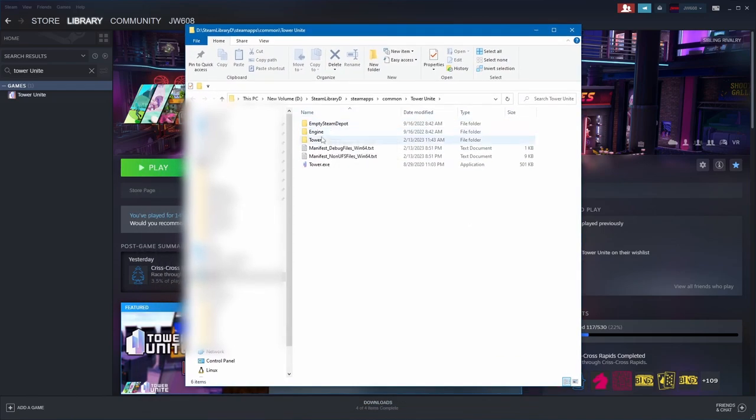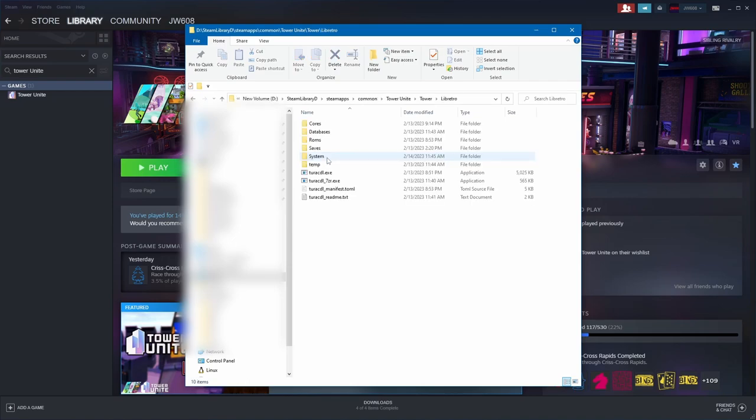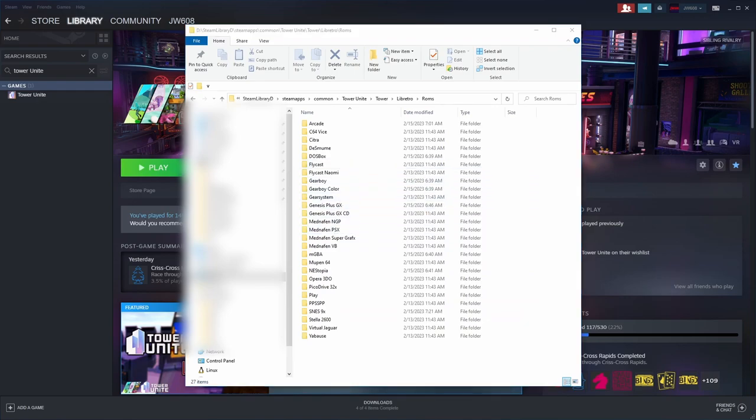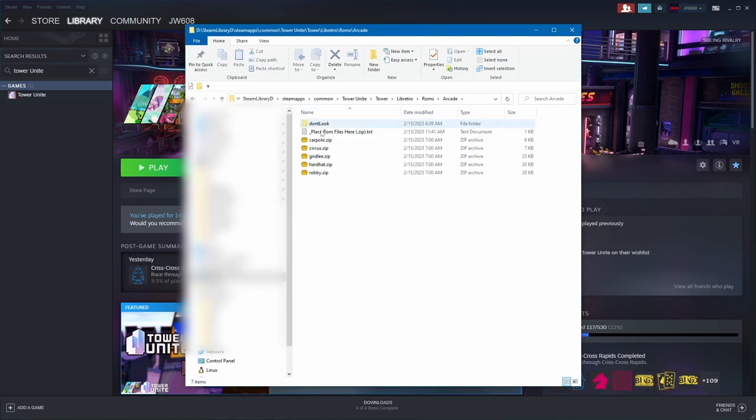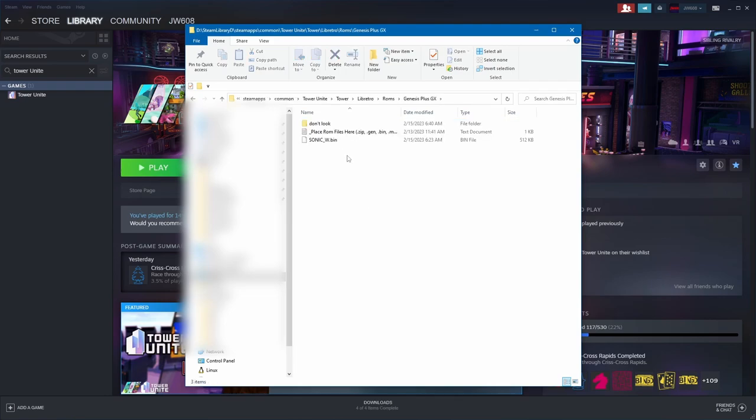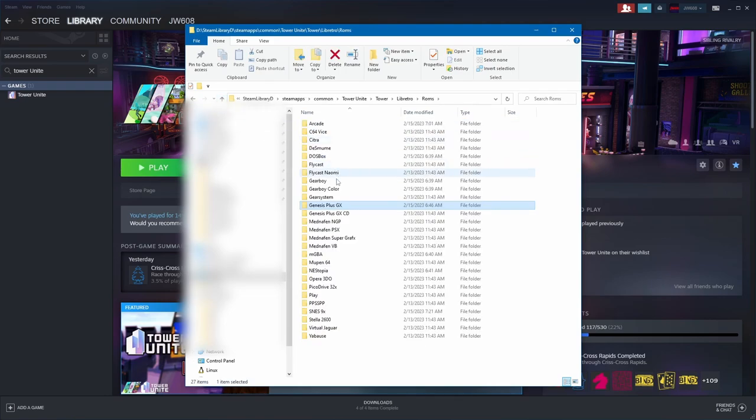Here you want to go to Tower, Libretro, Bronze. And this is where you put them. For example, I downloaded Car Polo. You need to remember which system they are. Car Polo's an arcade. Look, there's Car Polo, Circus, Gridley, Ardat, and Robbie. Those are ones I've already downloaded.